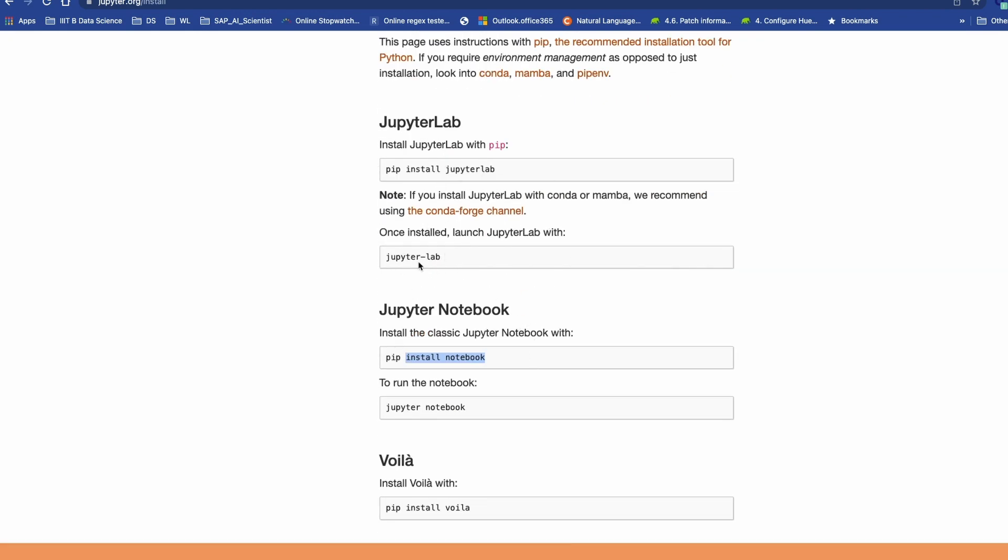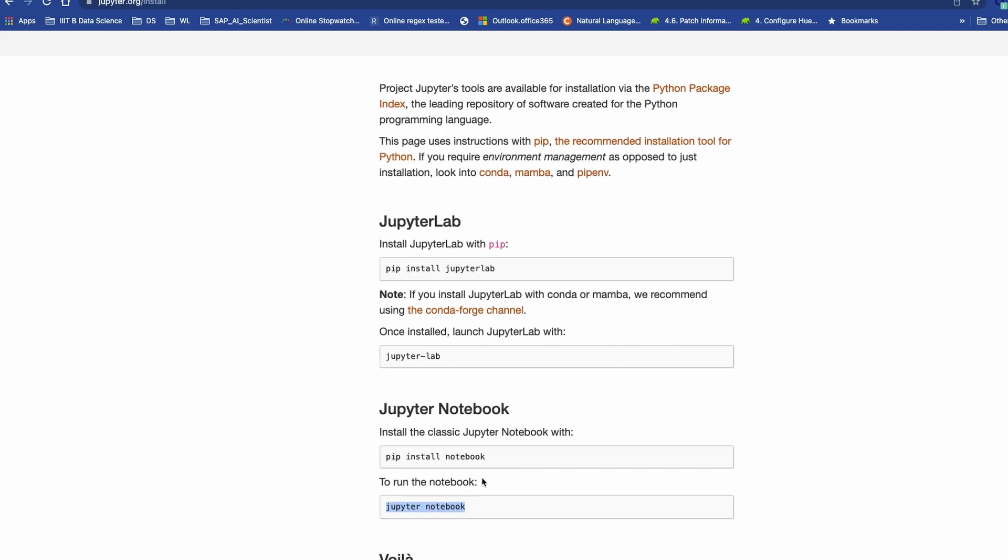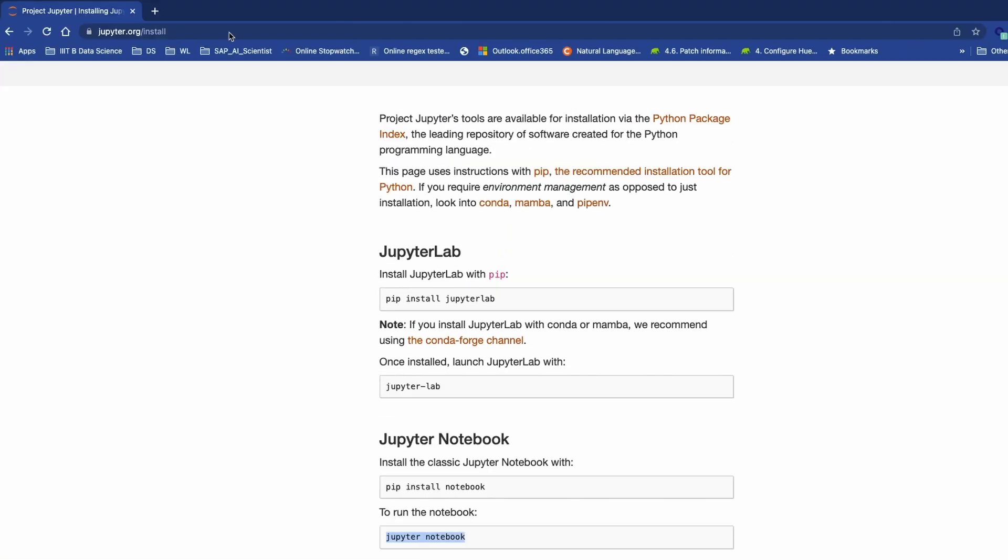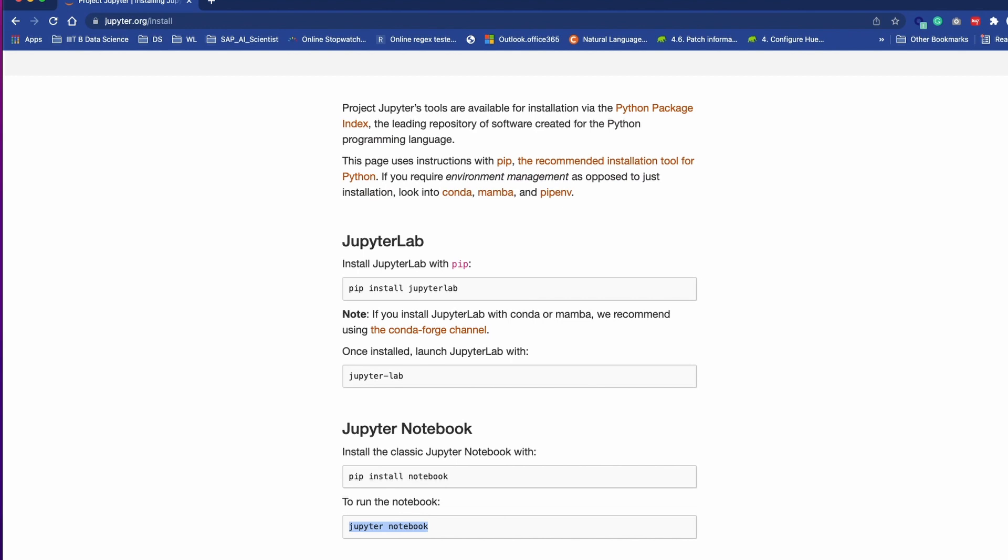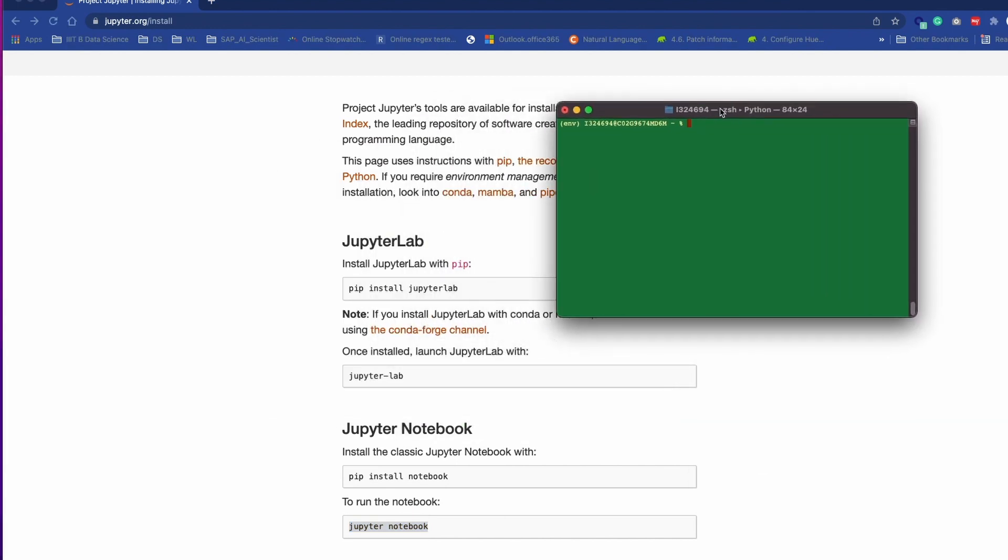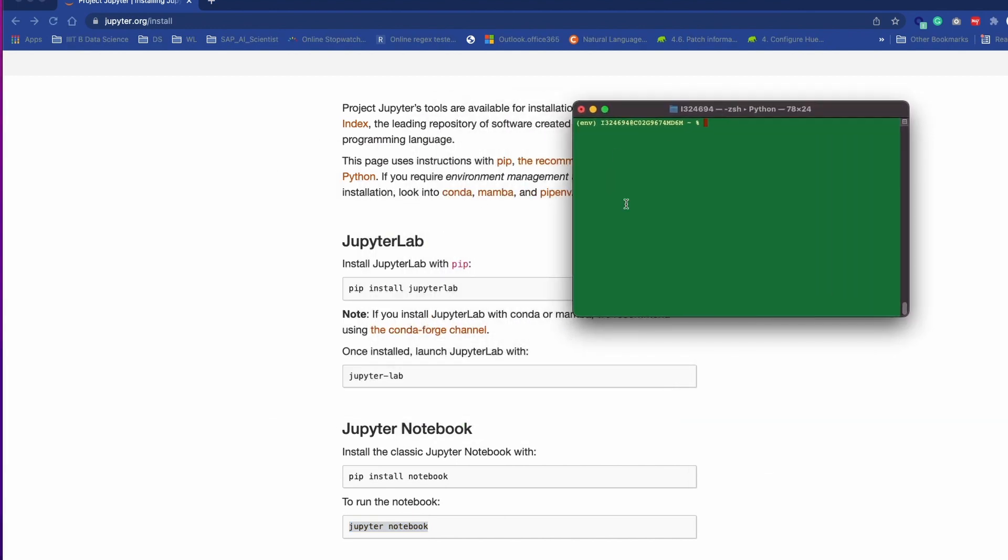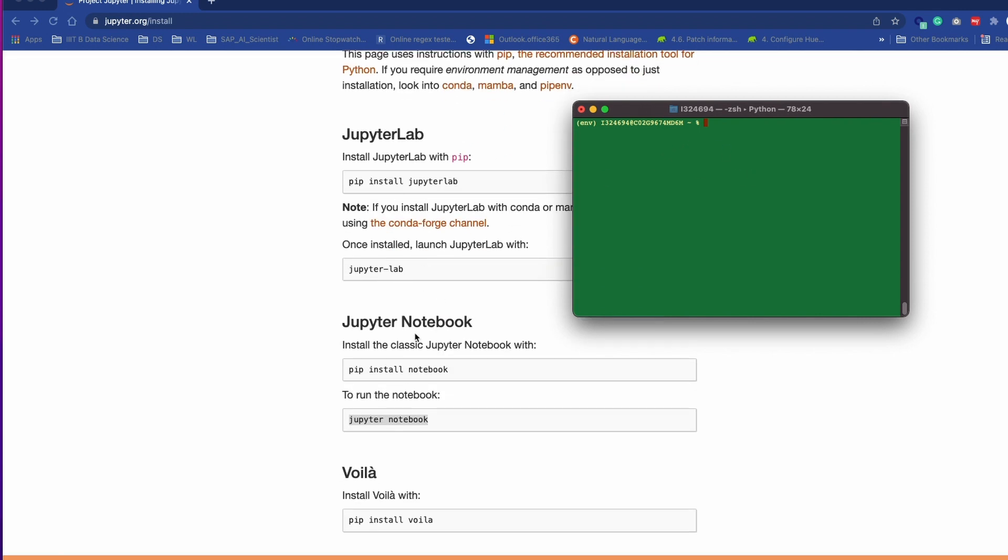For Jupyter Lab you have to type jupyter lab, for Jupyter Notebook you have to type jupyter notebook, and for Voila we are going to see how you can use it. Let's bring the terminal and we will try to launch these tools.